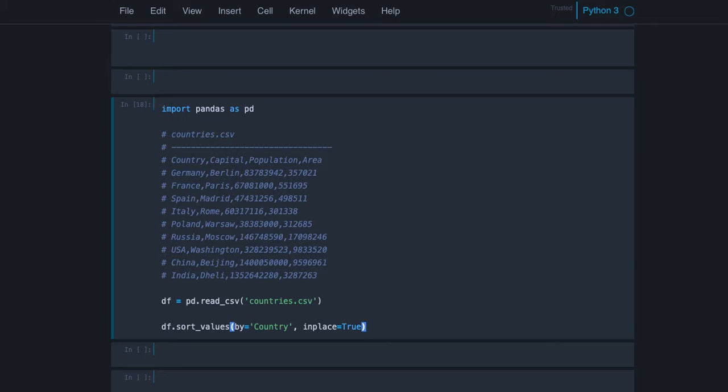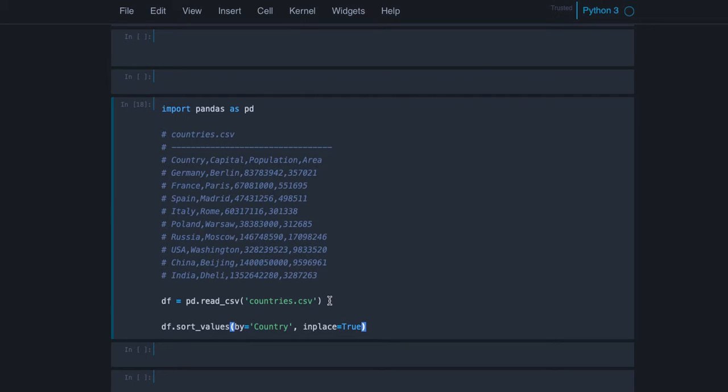Today I want to discuss the difference between loc and iloc indices. We will use our CSV file again, the country CSV, and we read it into a data frame and then sort it by values.